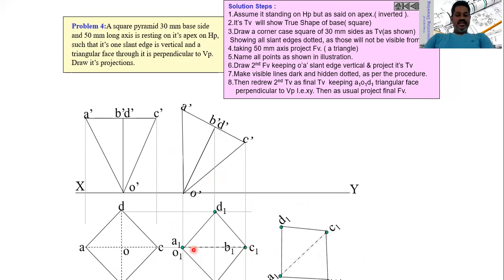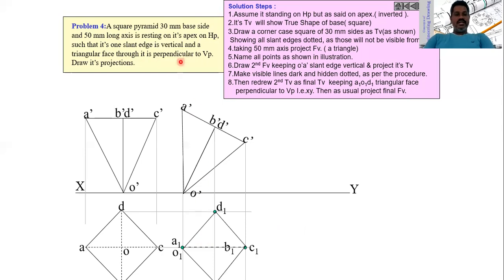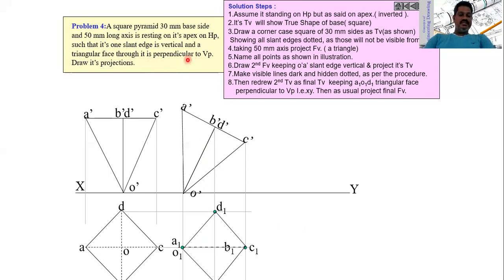There will also be a dotted line A'C' which we cannot see from the top. Now let us consider the second condition given in the problem: when one of the faces is perpendicular to the vertical plane.